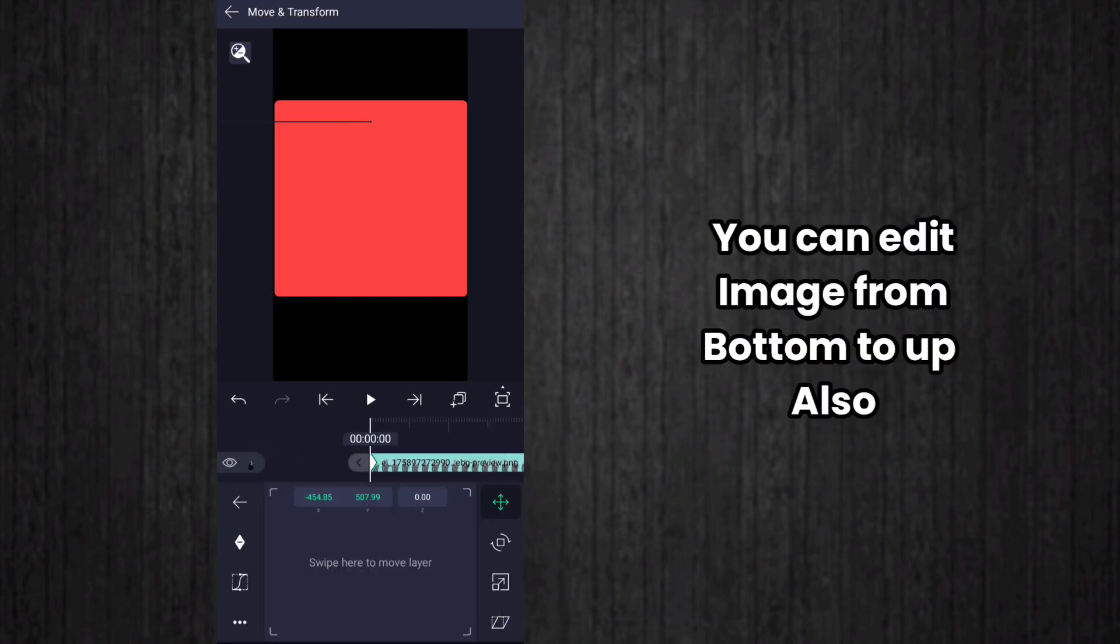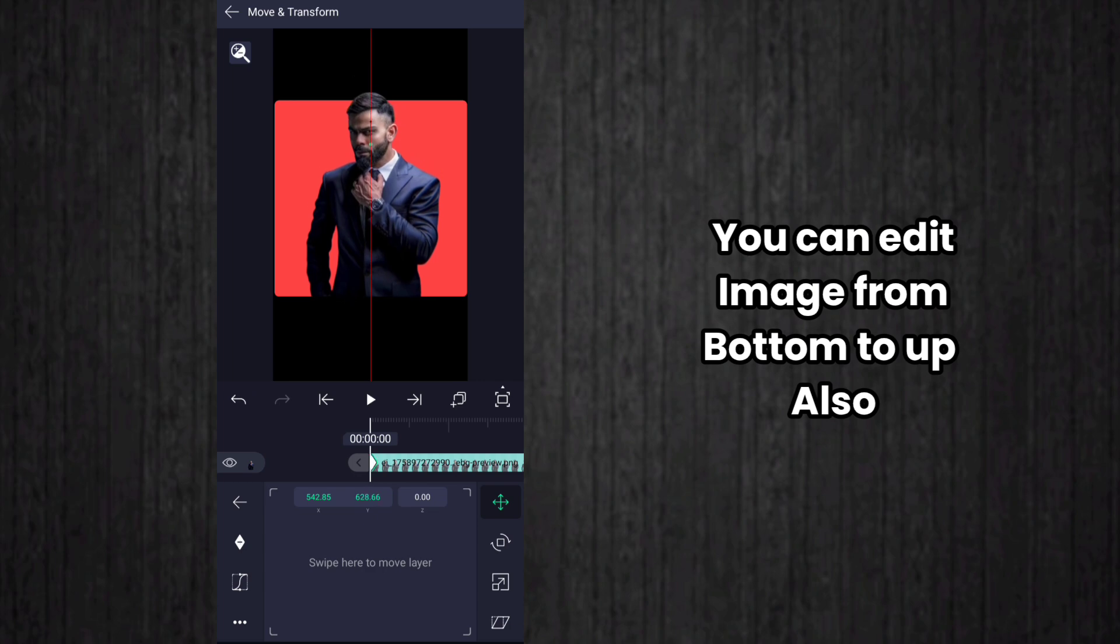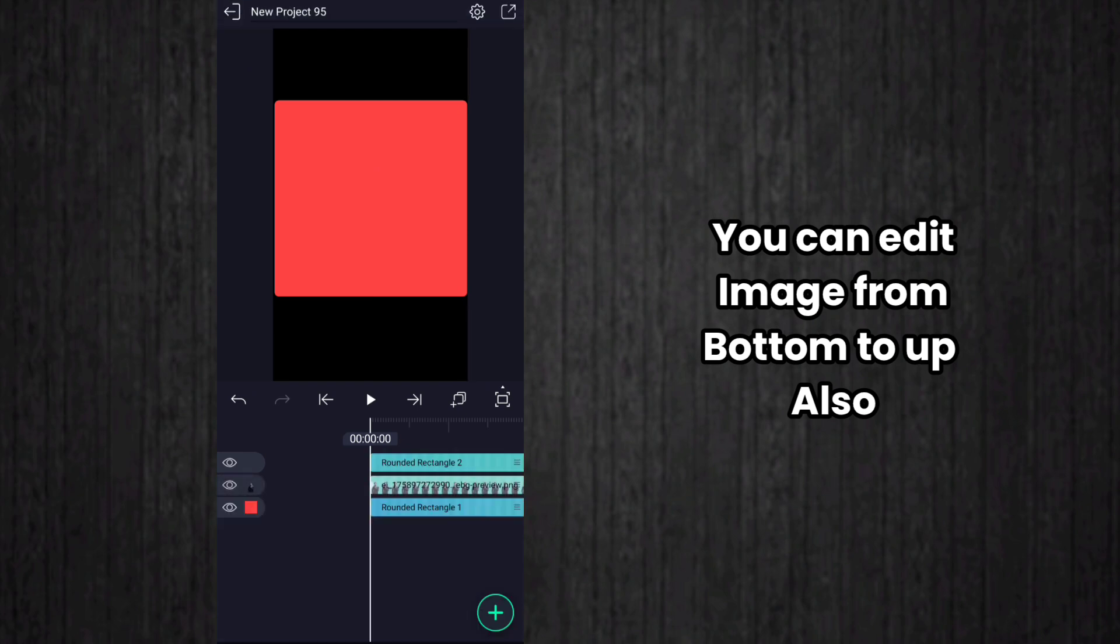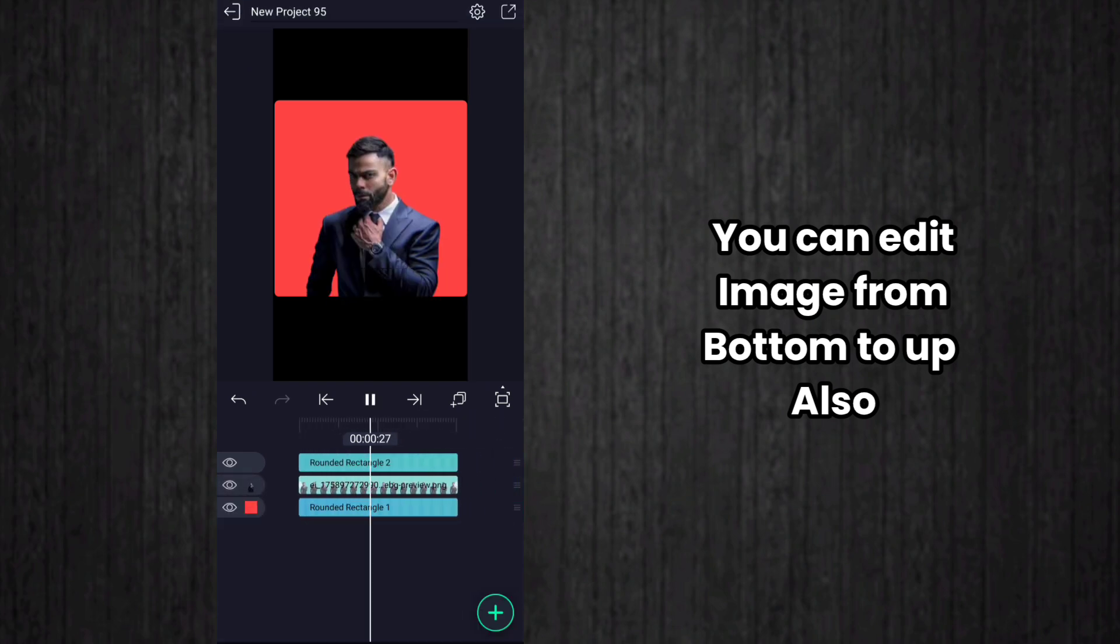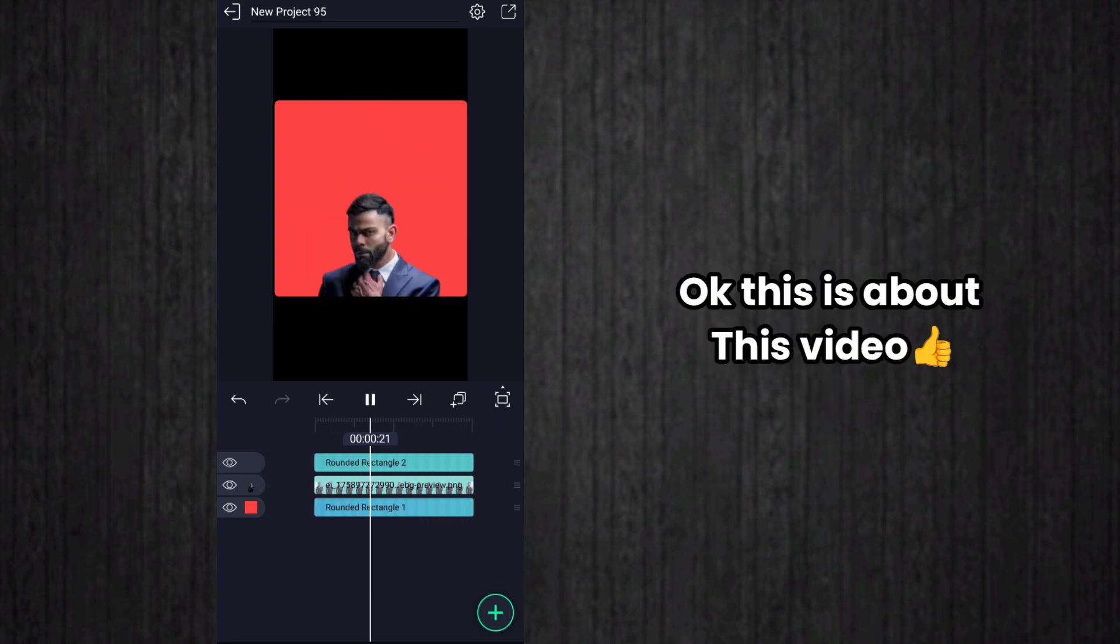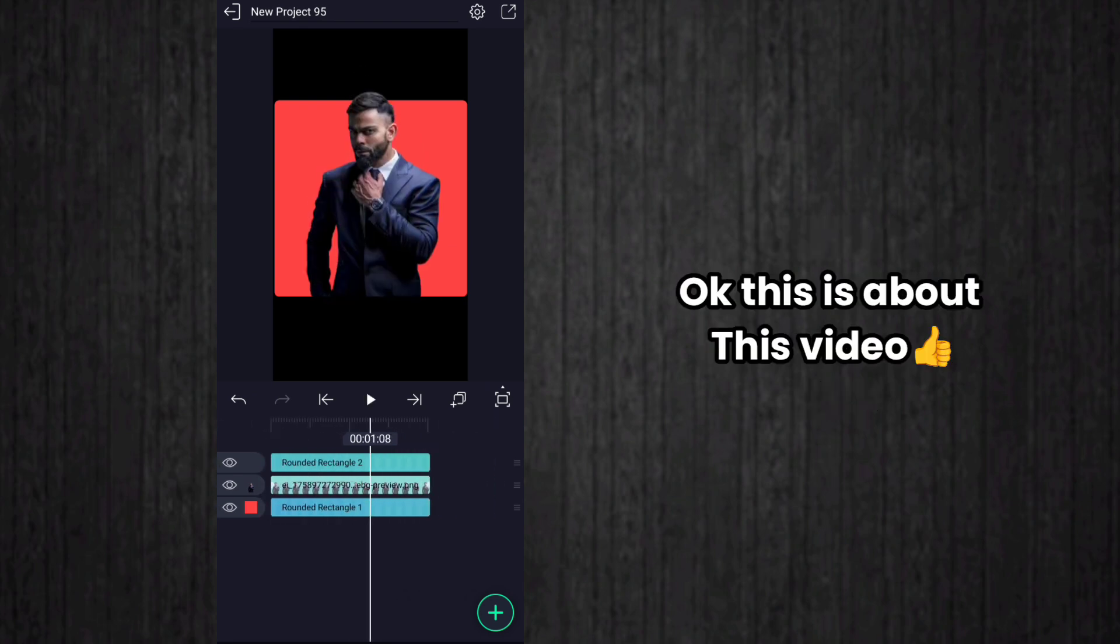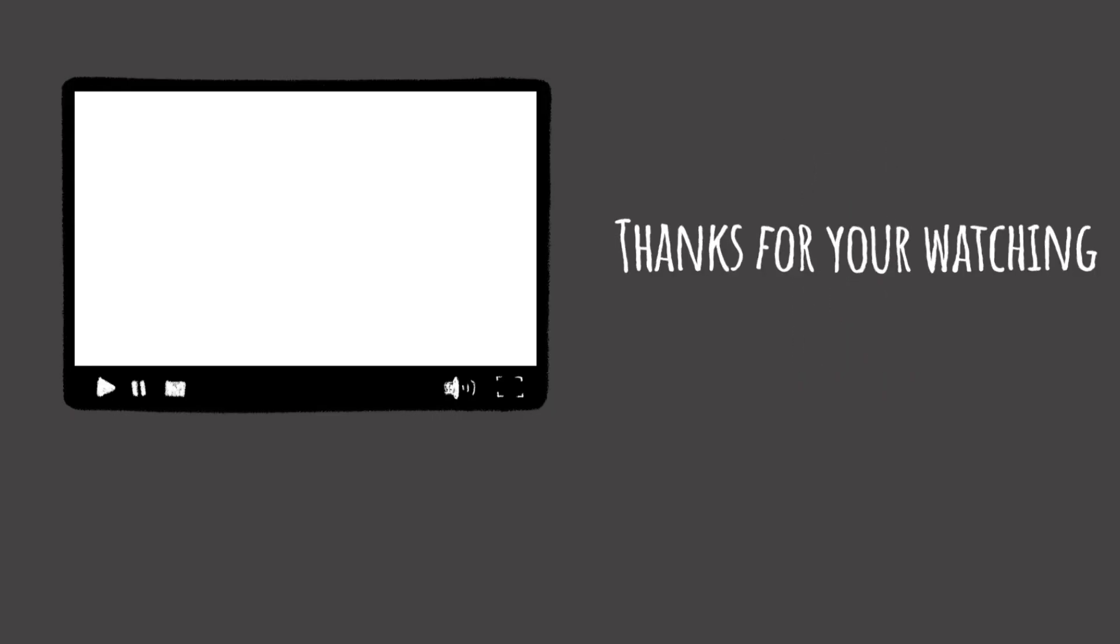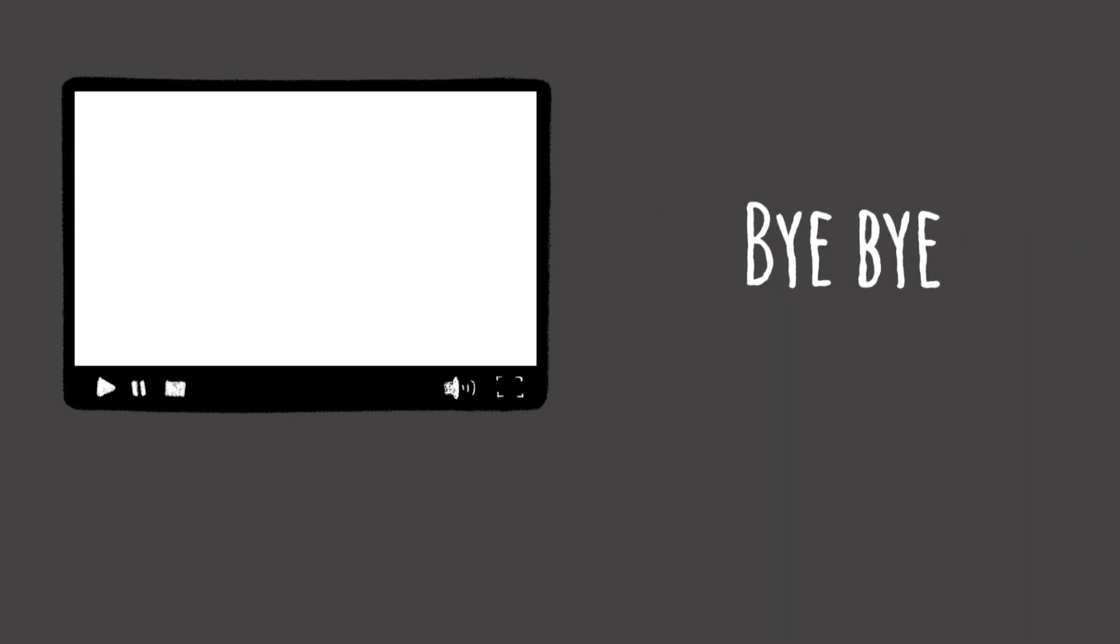One more thing is we can start the images from bottom up also like this. In the post keyframe, move the image to bottom like this. At the end, return back the image to its original position. So in this way also we can create this effect. This is about this video. Please like, share, and subscribe if you like the content. I will be back with a new video as usual tomorrow. Until then, see you and bye bye.